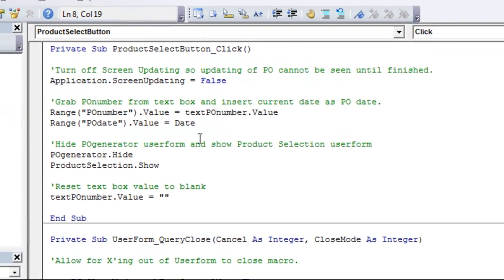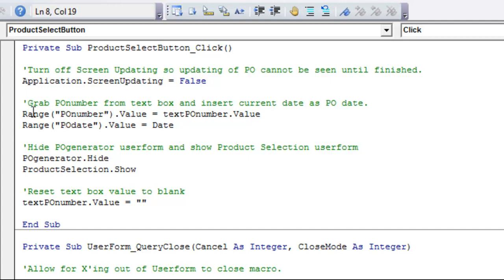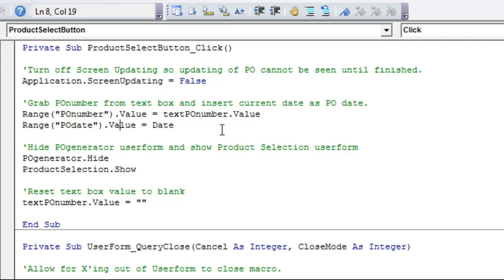So the order which these happen are relevant. If you have the range on the left, you will be assigning whatever's on the right of the equal sign to that range. So this is saying this cell is going to equal whatever's in here. If we had that flipped around and text PO number dot value equals range PO number dot value, you would be taking what's in that range and putting it into the text box. So it's really important which way you have these equal signs.